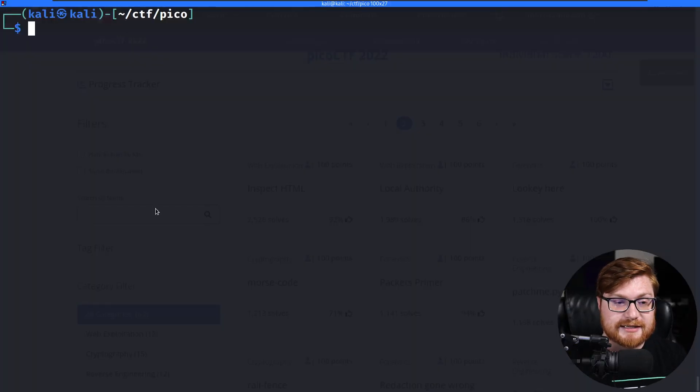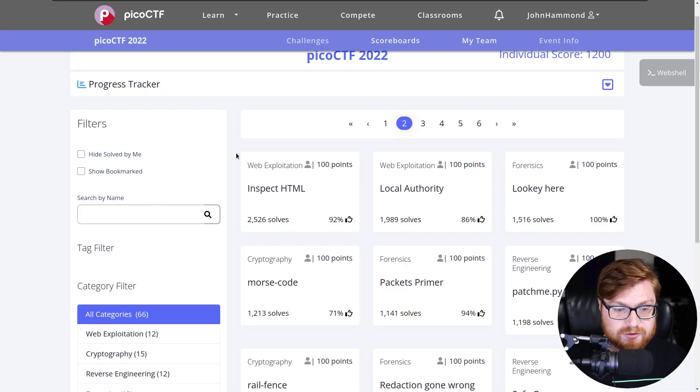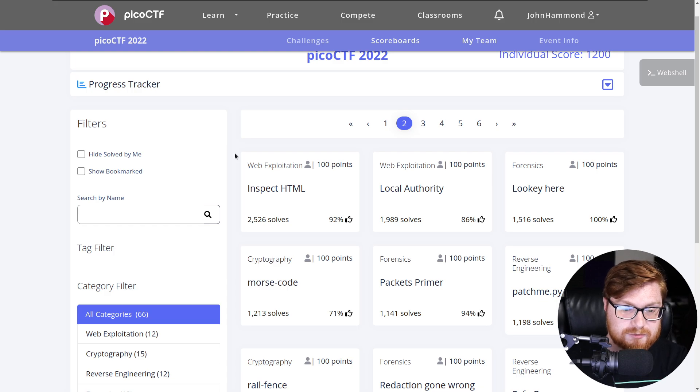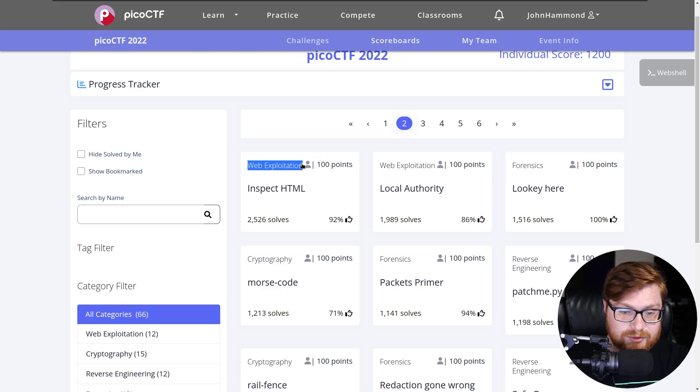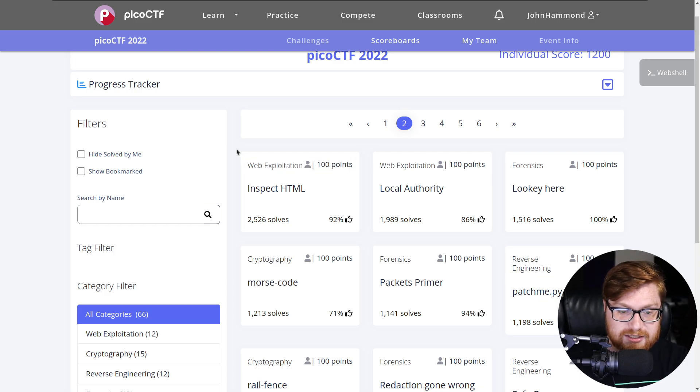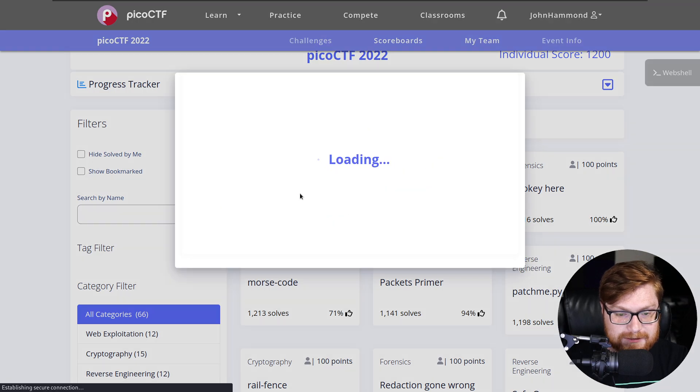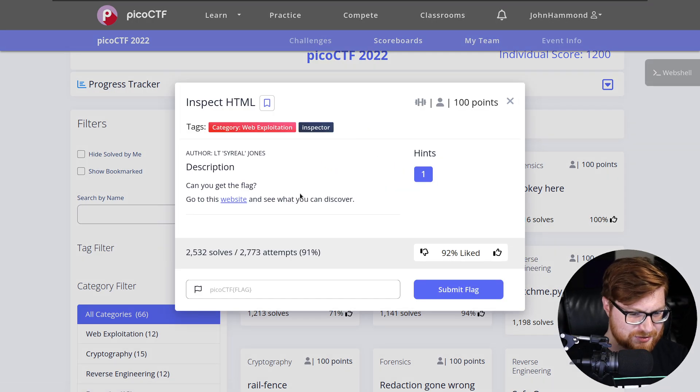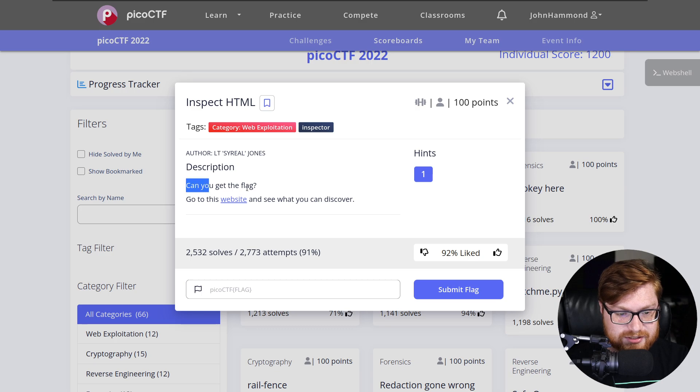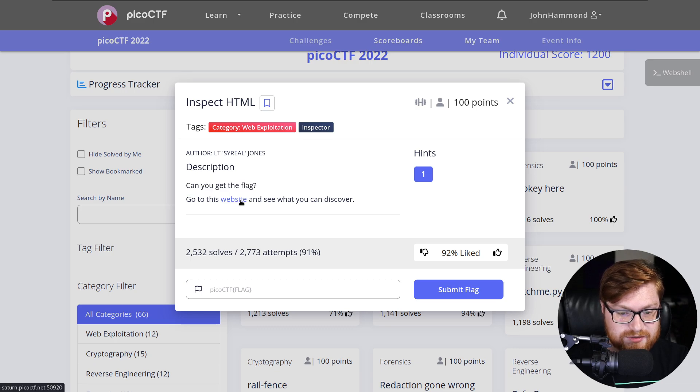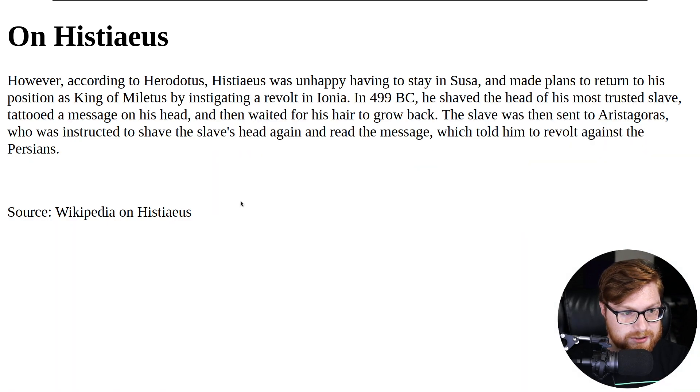Over here in my Kali virtual machine, of course, I'm navigating in the PicoCTF game, PicoCTF web page, and we're cruising onward to another web exploitation challenge called Inspect HTML. Might be kind of another simple, similar one as the last challenge. It says, can you get the flag? Go to this website and see what you can discover.